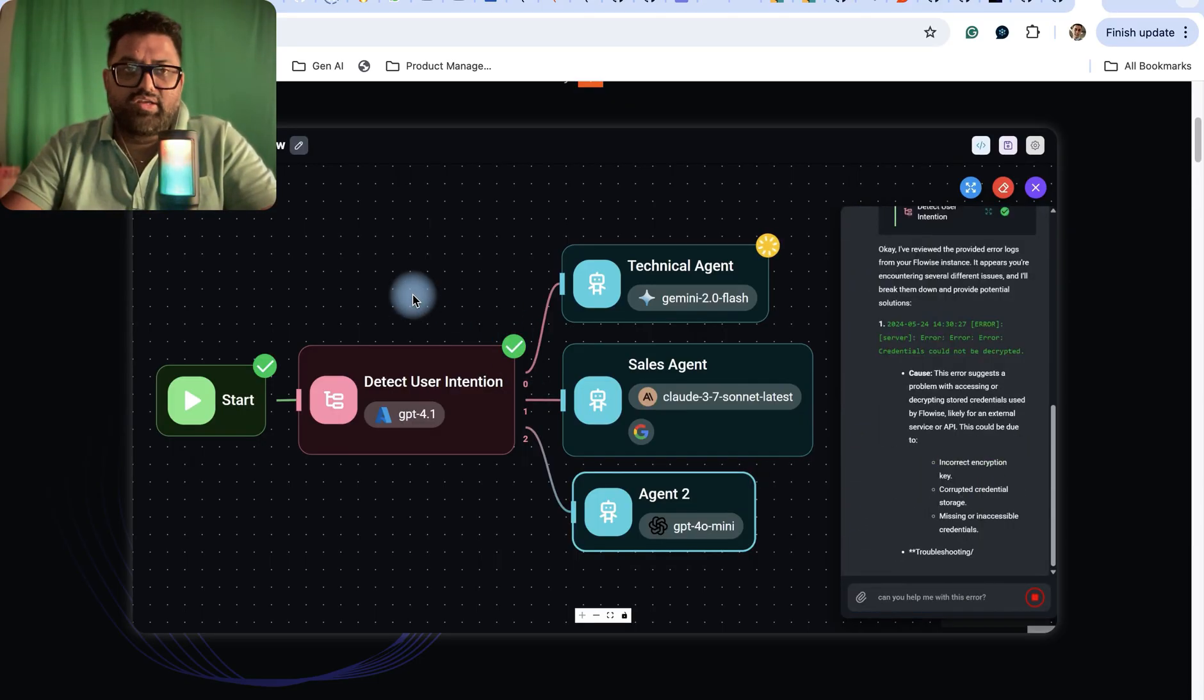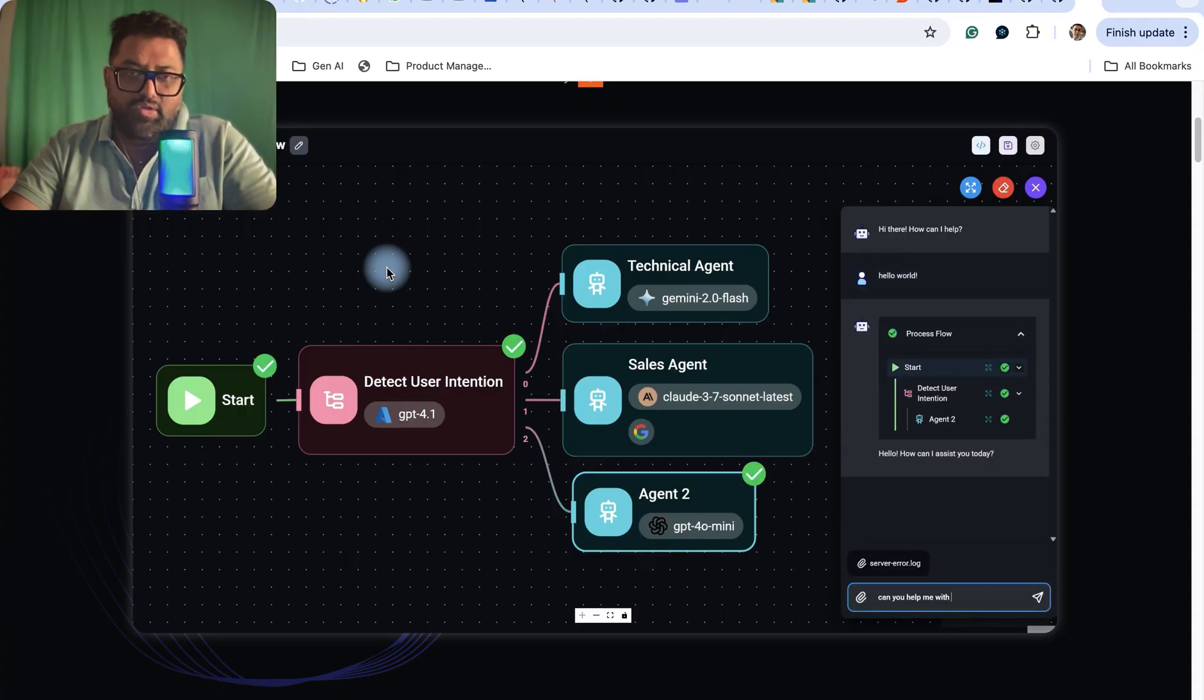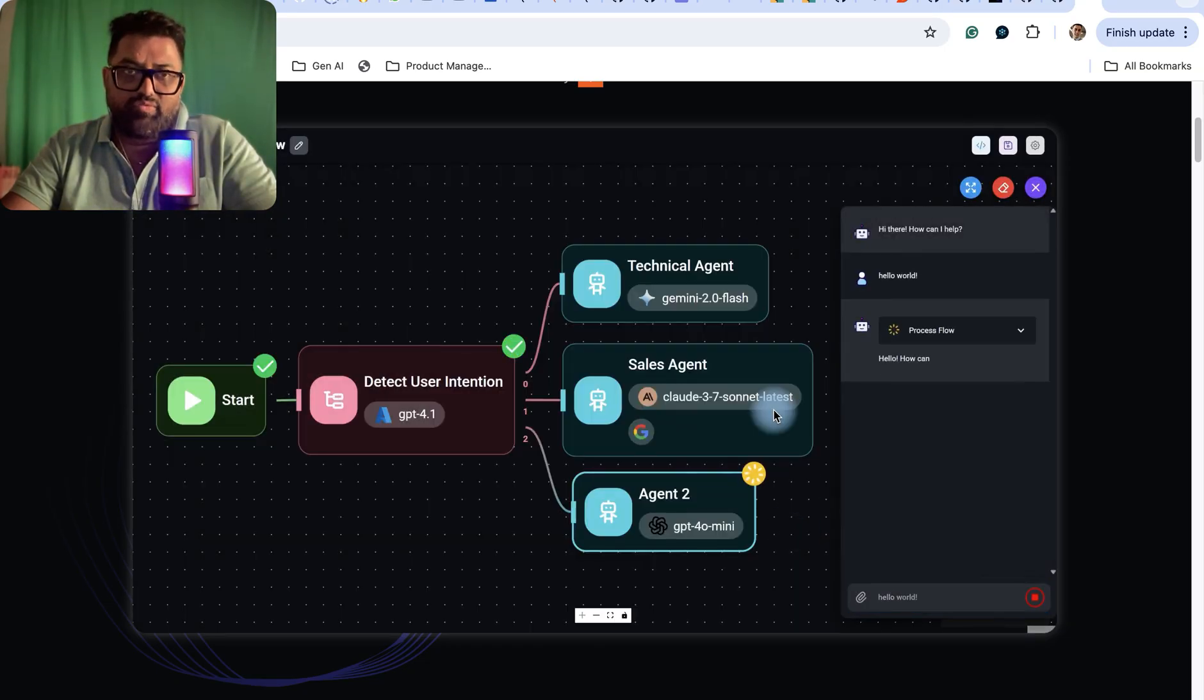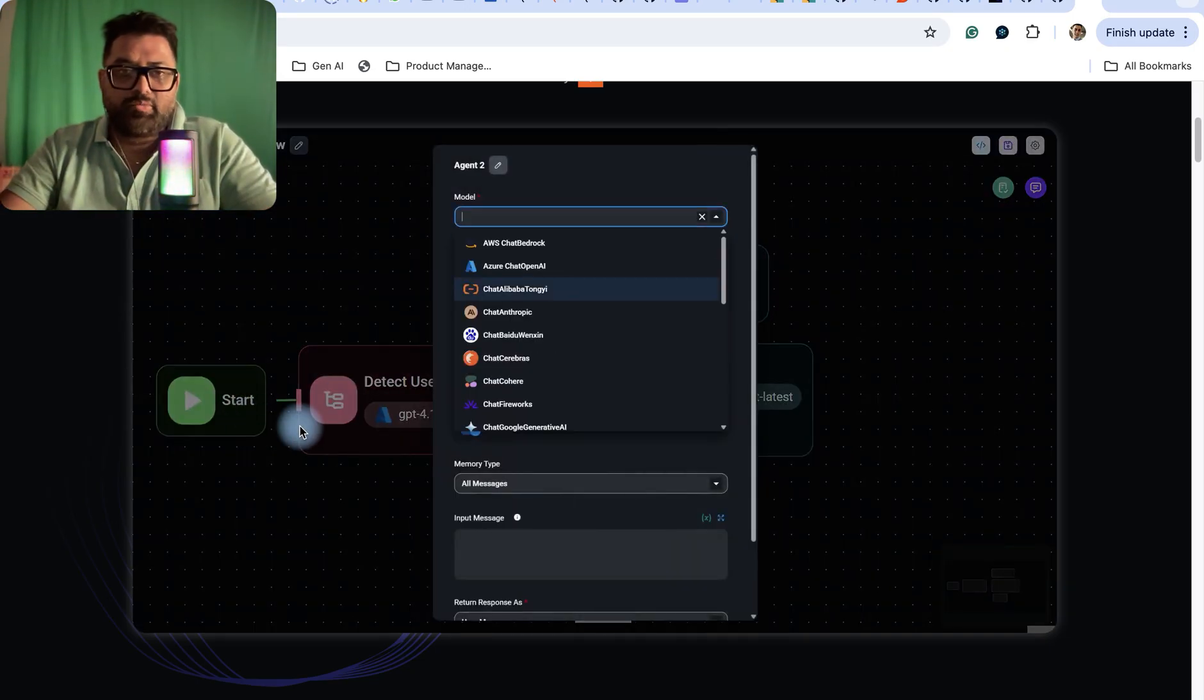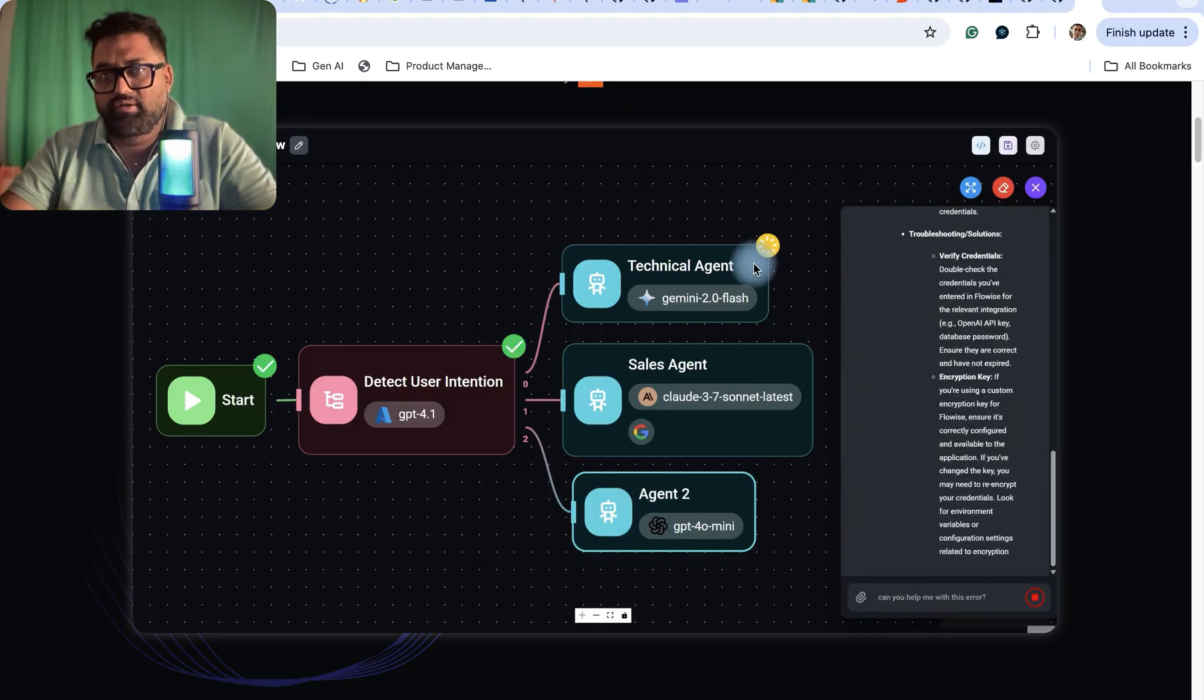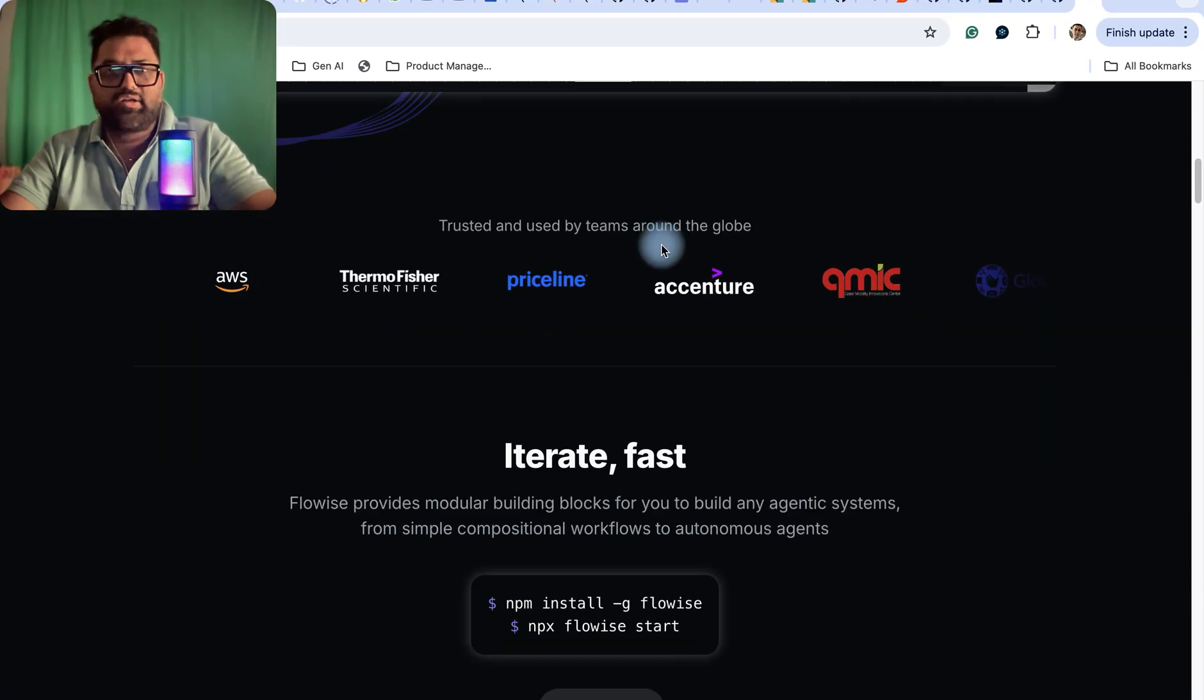It's basically a chat system where the user or sales representative would normally have to reroute user requests based on technical team or sales team or some other team. But with the help of this agent, it's auto-redirected - it will capture the input of the user or customer via chat or voice, and then automatically using this detect user intention agent, it can reroute this to various types of agents who can resolve the query. You can add more agents as per your requirements.